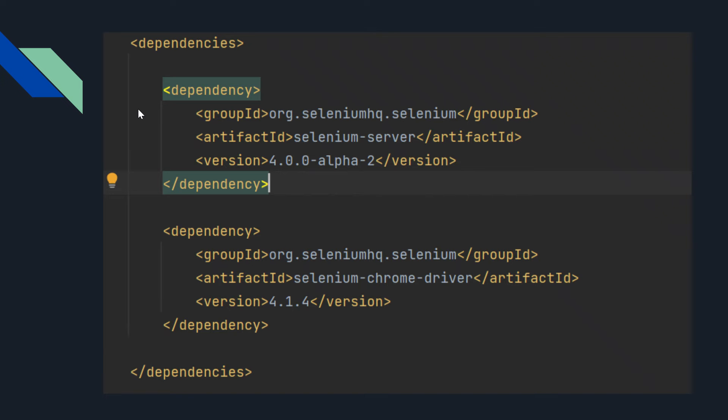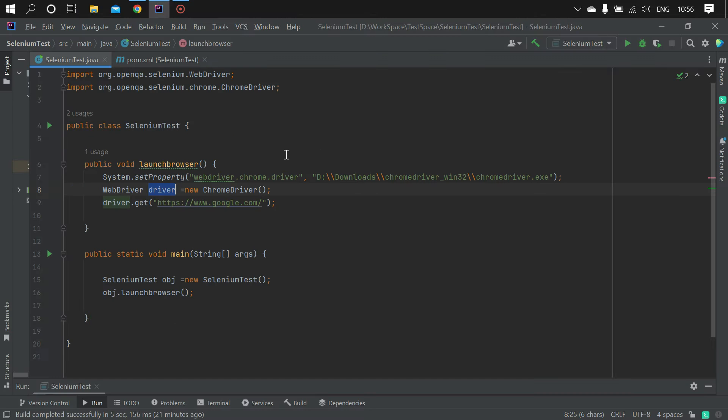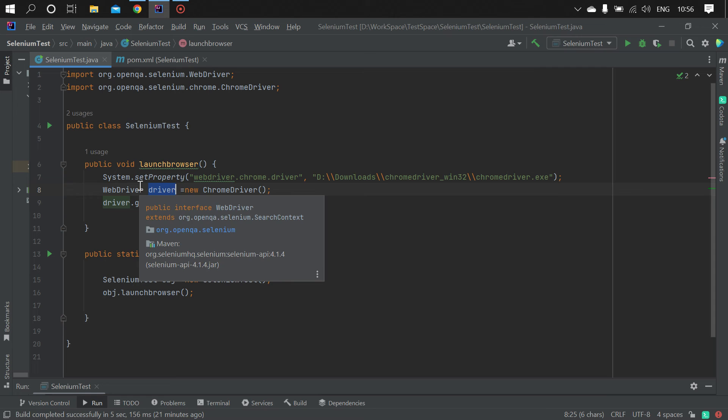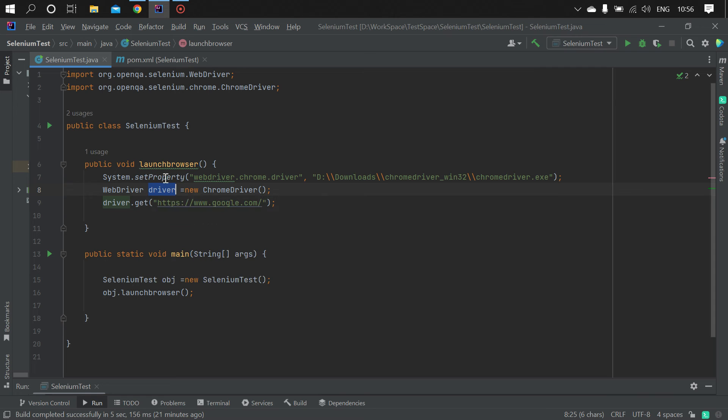link and these are dependencies added to your pom.xml file. In the code, I have added system.setProperty and mentioned it as webdriver.chrome.driver, and I have mentioned